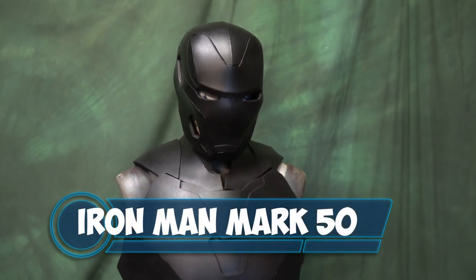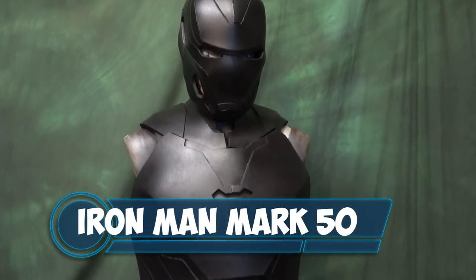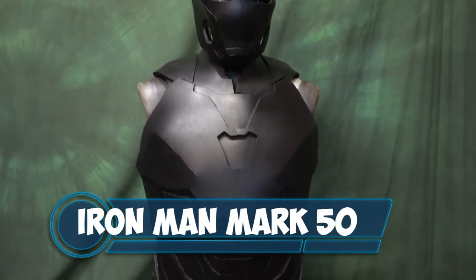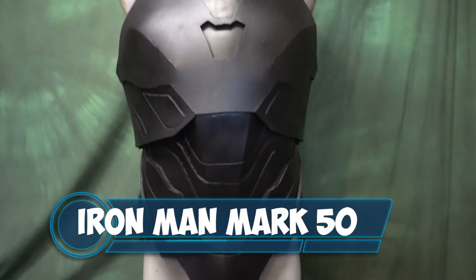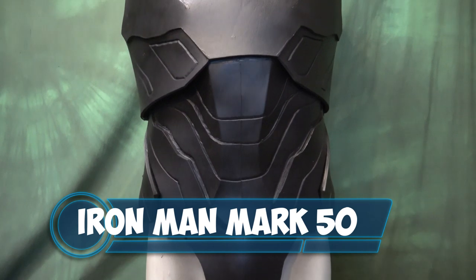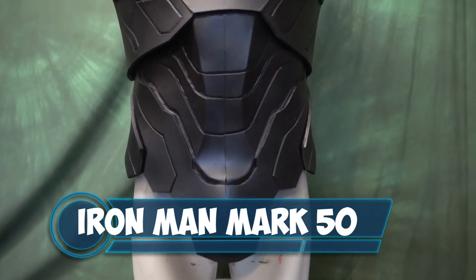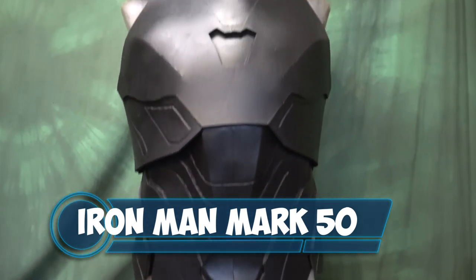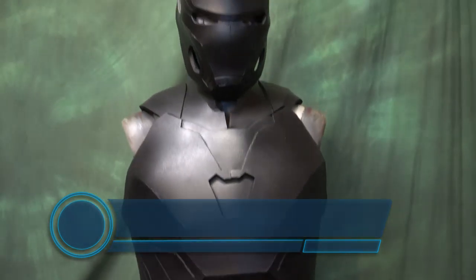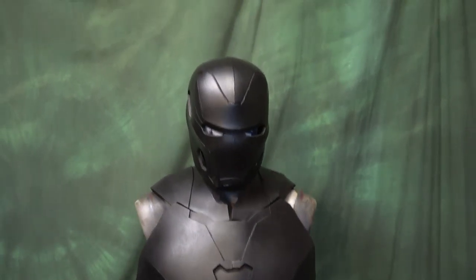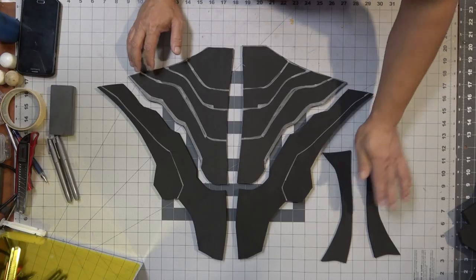What's going on YouTube, this is Sean. I'm back again with part two of the Iron Man Mark 50 build. In the last video I showed you how to do the chest. In this video I'm going to work on the abdominal.